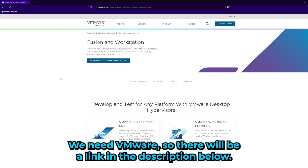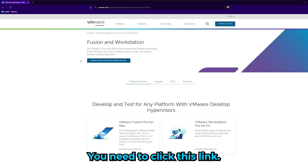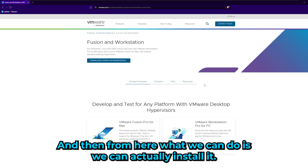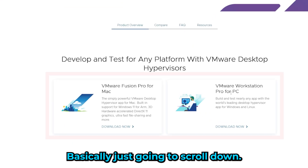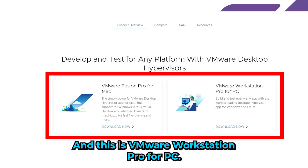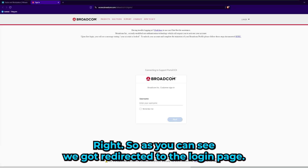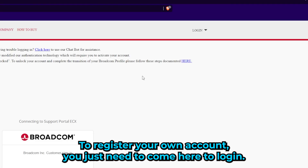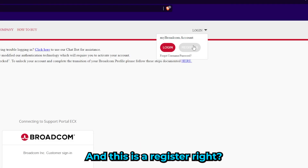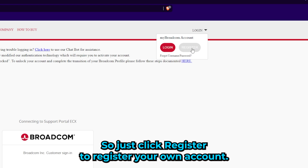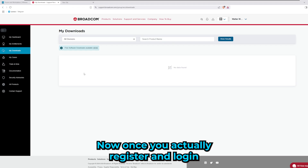To install Kali Linux in VMware, we first need VMware. There will be a link in the description below — click it and scroll down to find VMware Workstation Pro for PC. Click 'Download Now' and it will redirect you to a login page. You'll need to register your own account, so just click Register, fill in your details, and you're ready to go.